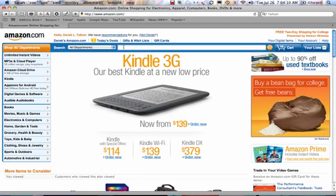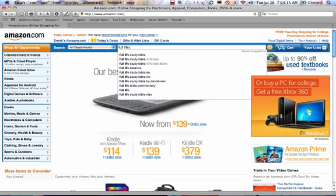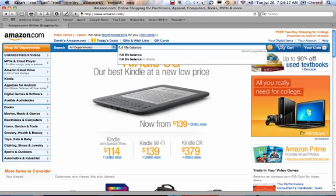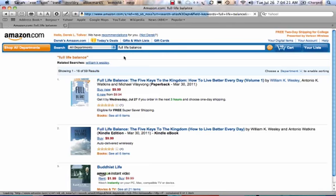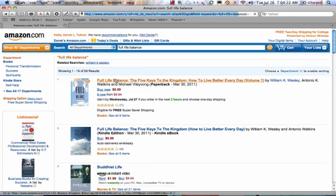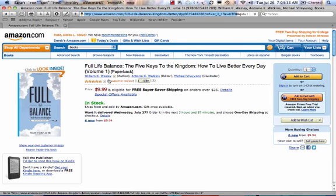When I get to Amazon, I'm going to type in 'Full Life Balance' and press enter. I can see the Kindle version here, and then I see 'Full Life Balance: Five Keys to the Kingdom.' I'm going to click on that.